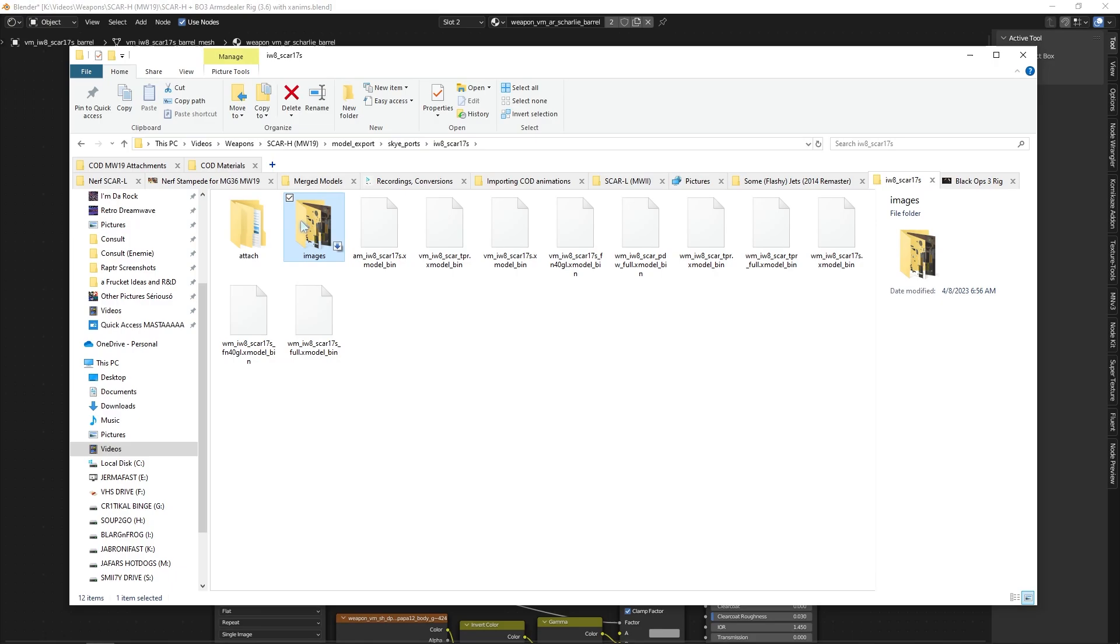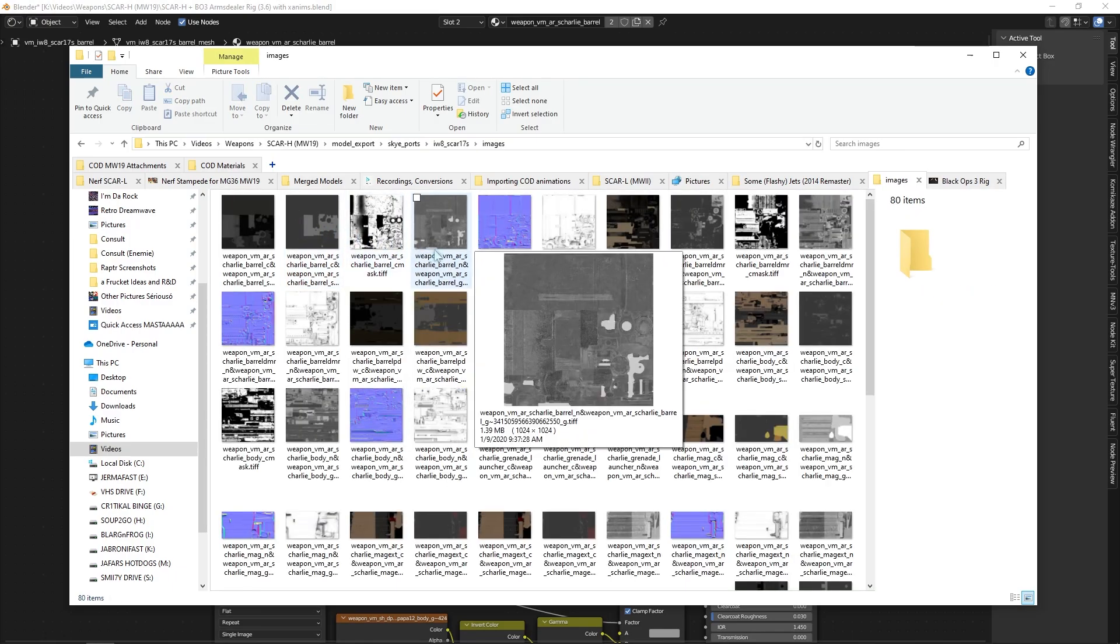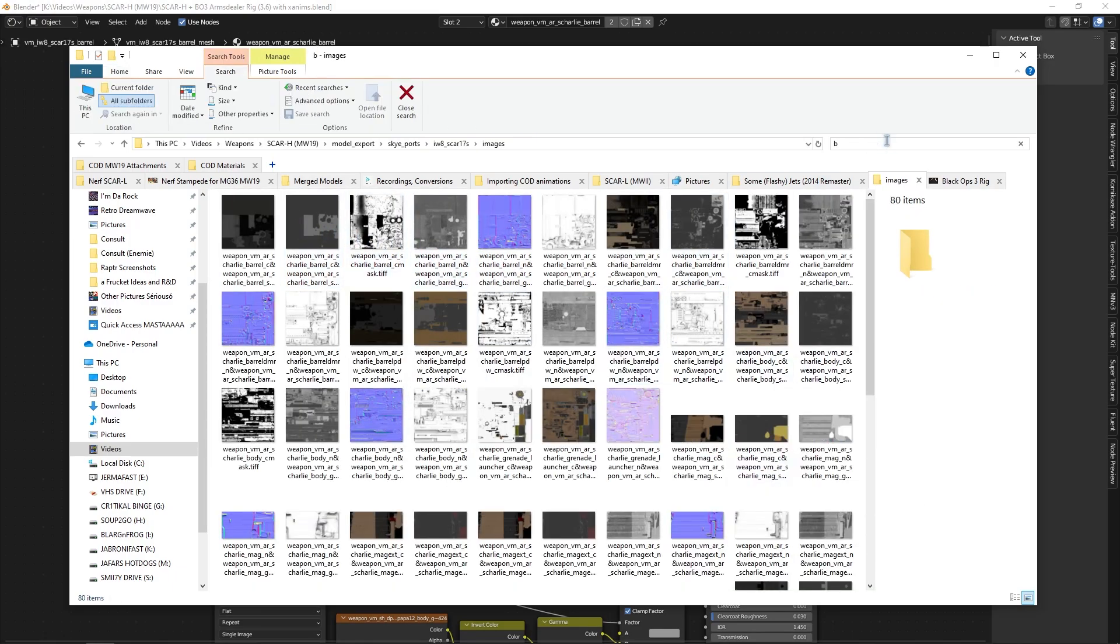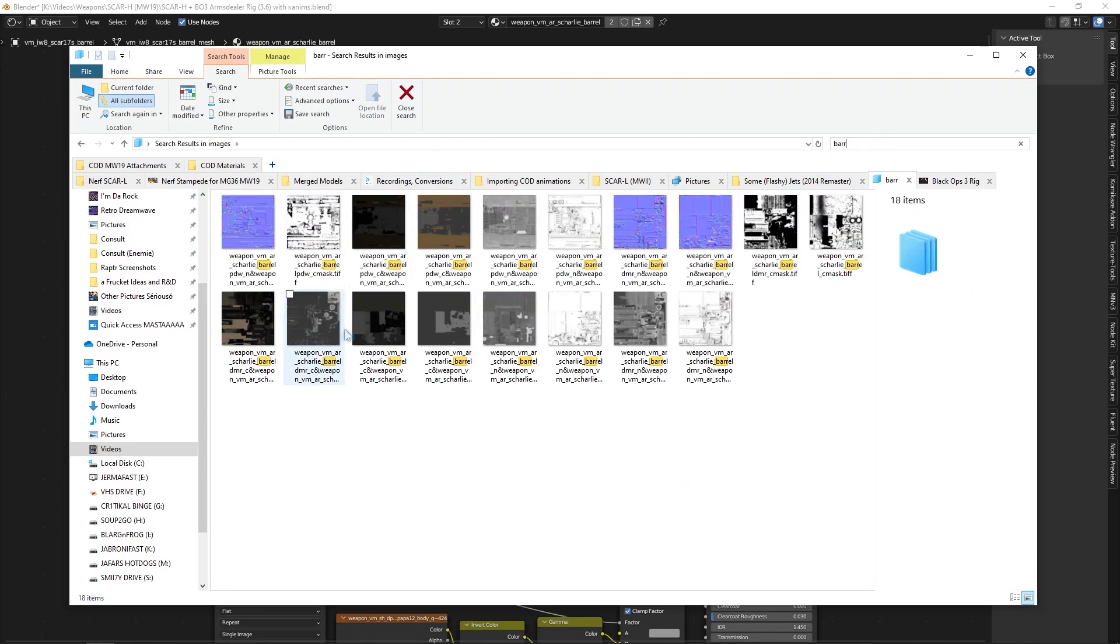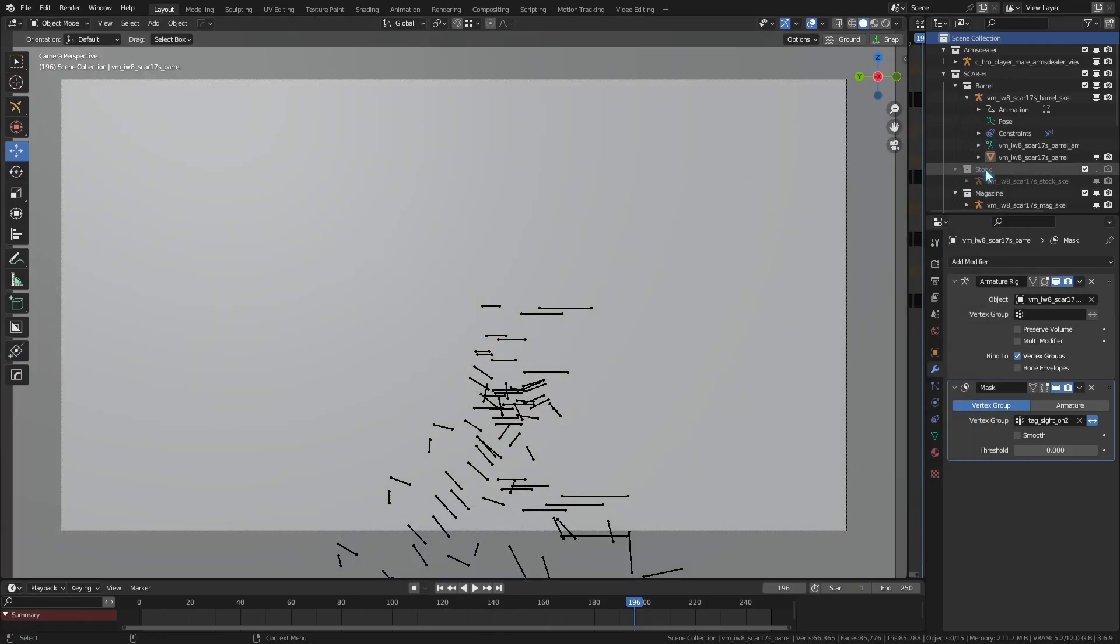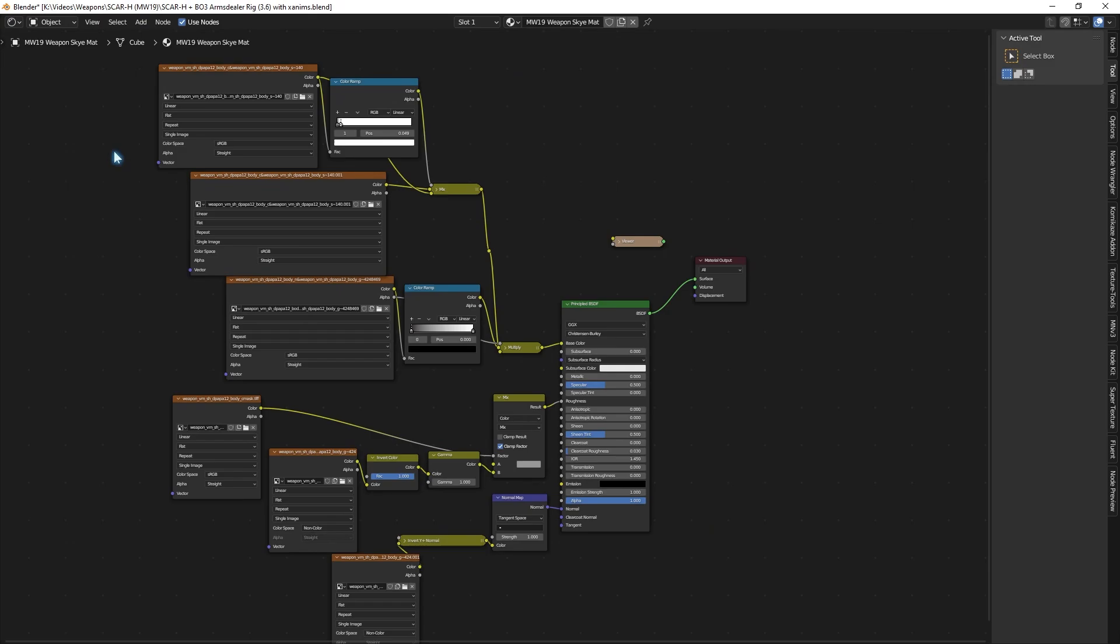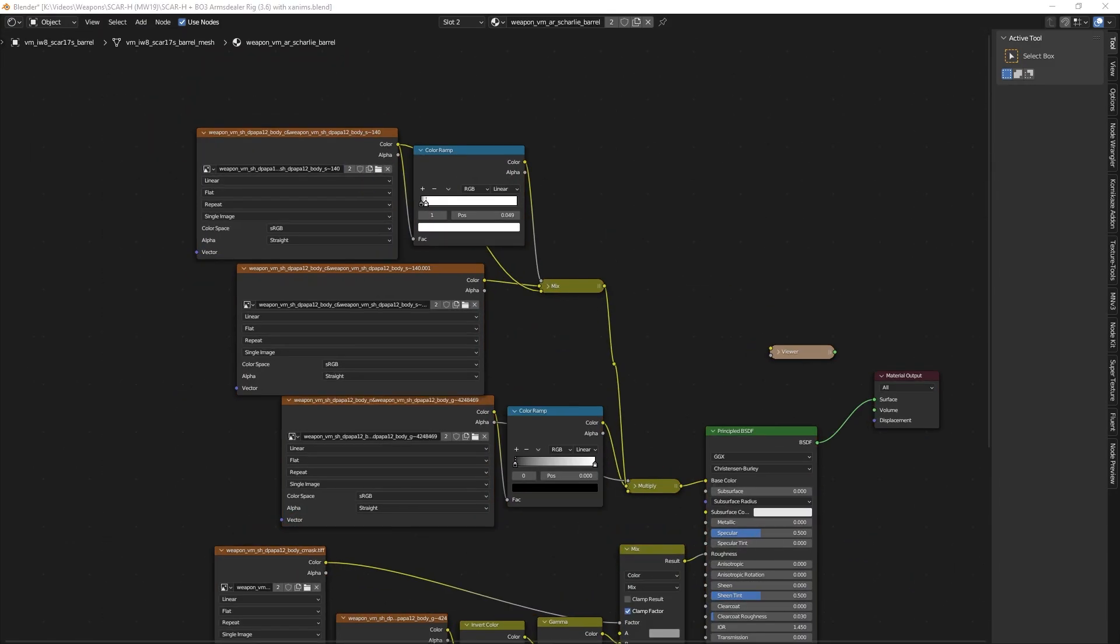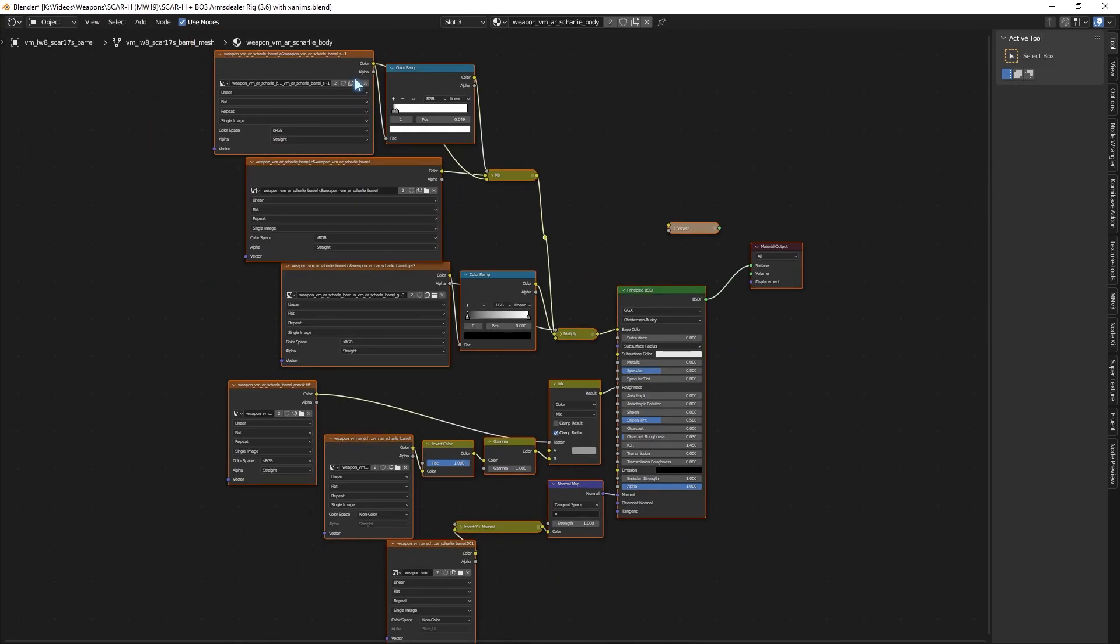For texture, Sky already generously converted materials for us, so we don't have to use game image util and deal with other miscellaneous texture. Now, the following material setup I got is my own interpretation of the textures, because you'll see very soon.